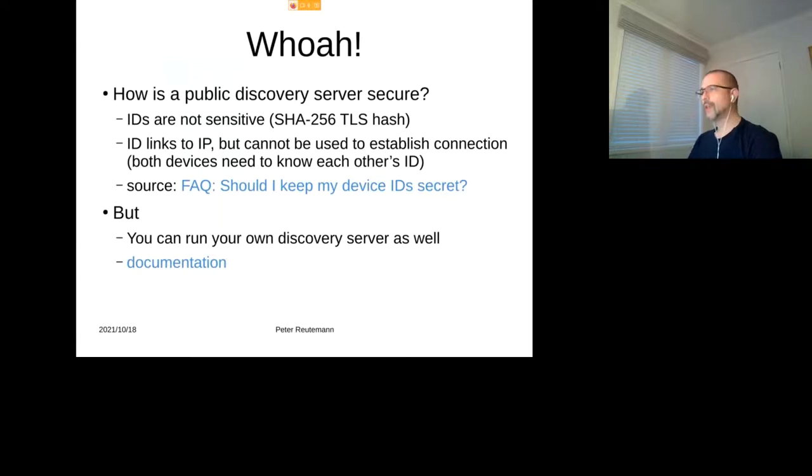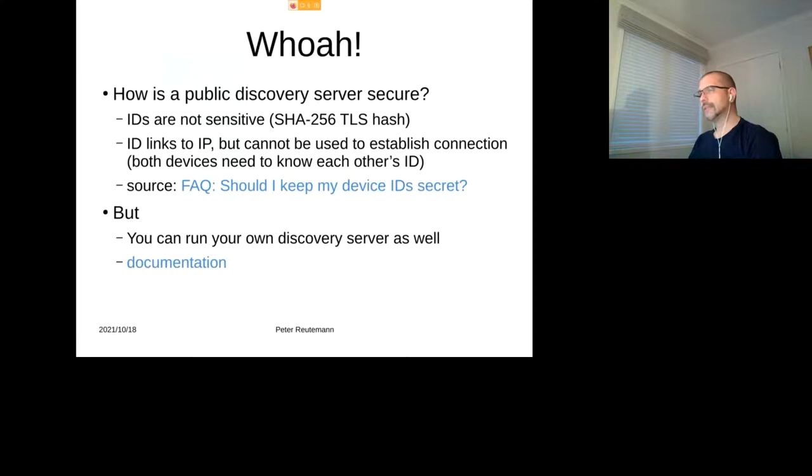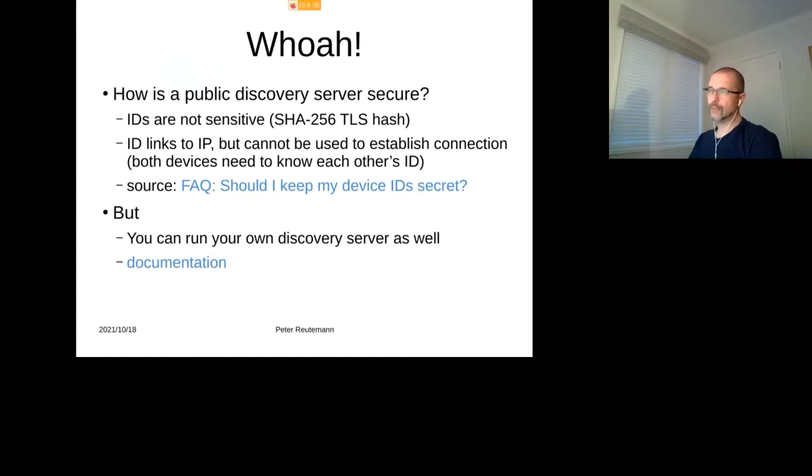So there's no need actually to keep your device ID secret. Makes it easier for setting up because that's a publicly known server and you don't have to start fluffing around setting up your own discovery server. But if you don't want anything to leak out or anyone even know that you're using Syncthing by any chance, then you can run your own discovery server and it's documented how to do that.